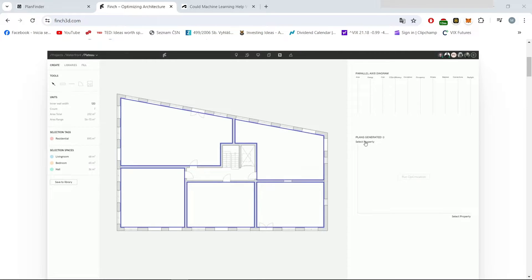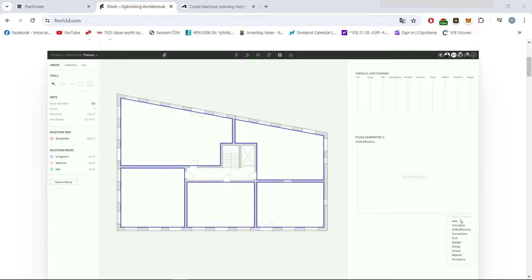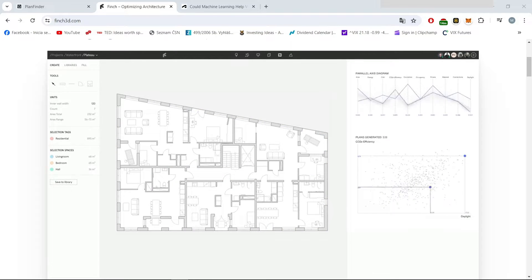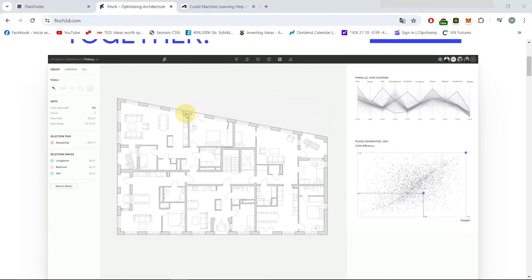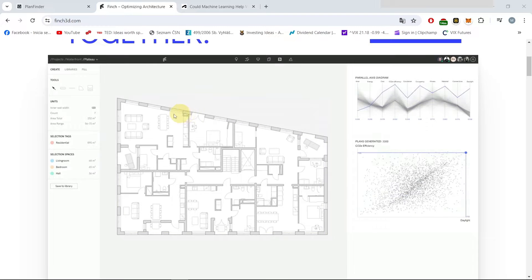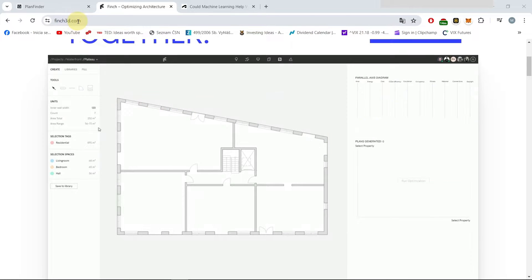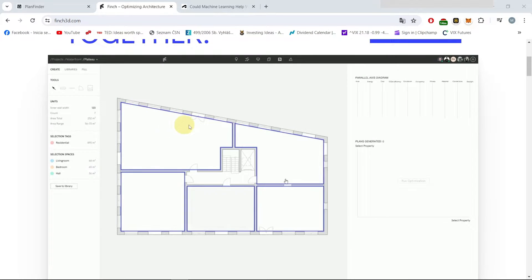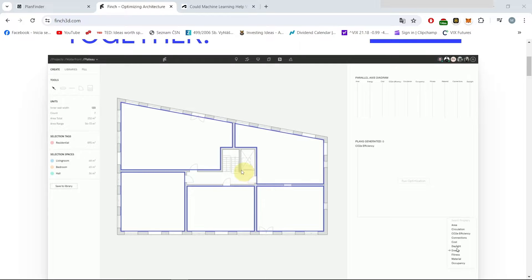These tools are probably the future of design process where the role of the designer will be complemented with the AI tools. As you can see now on the screen, we are looking at Finch 3D which is one of the two tools which I was able to find which are working on this and are quite good.